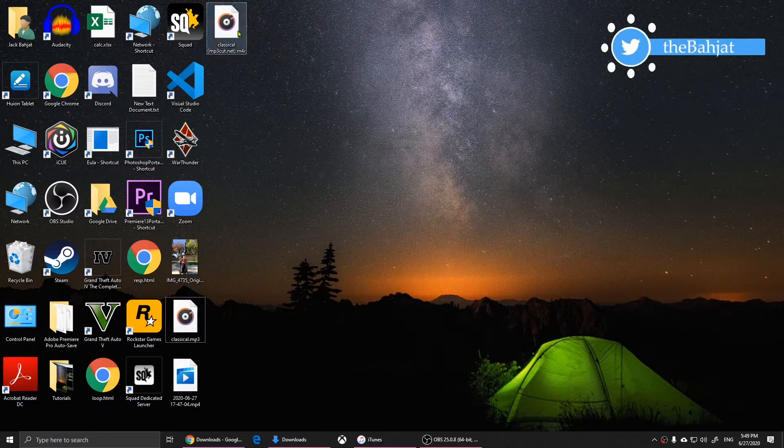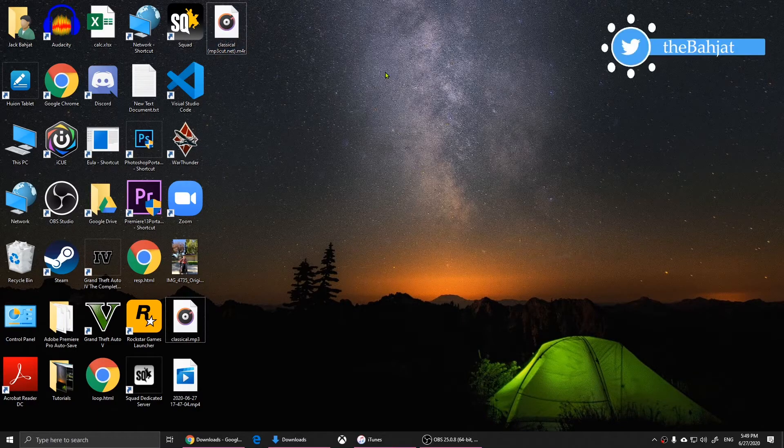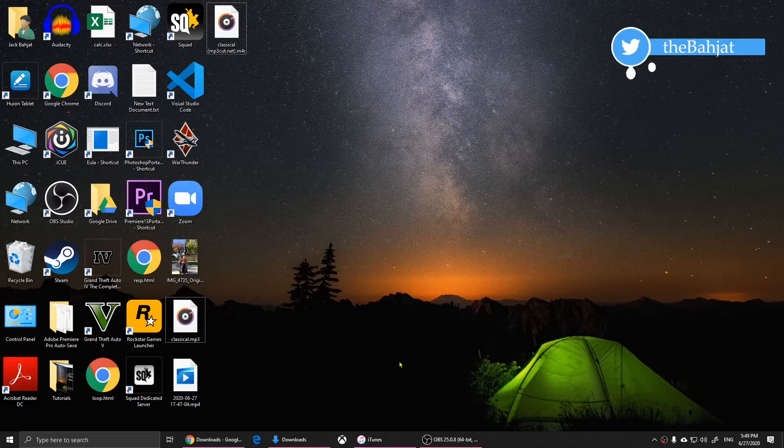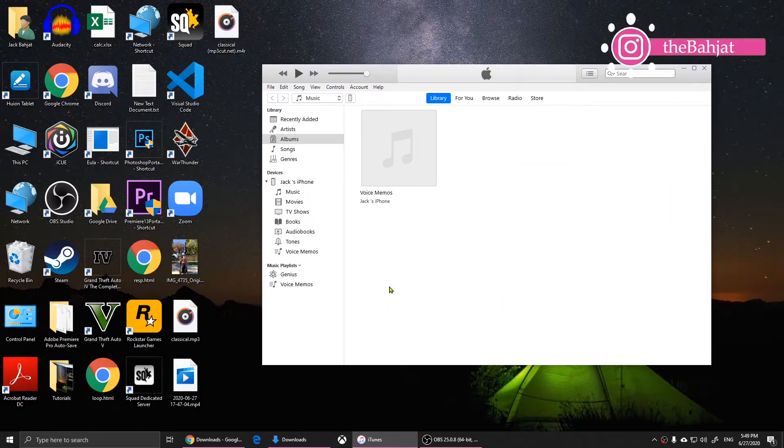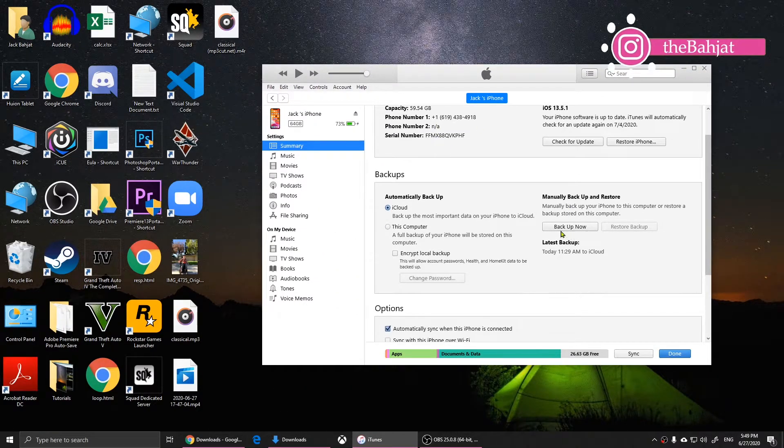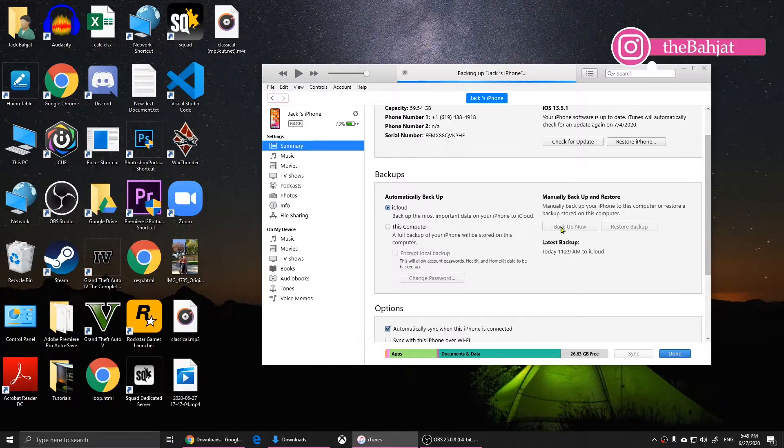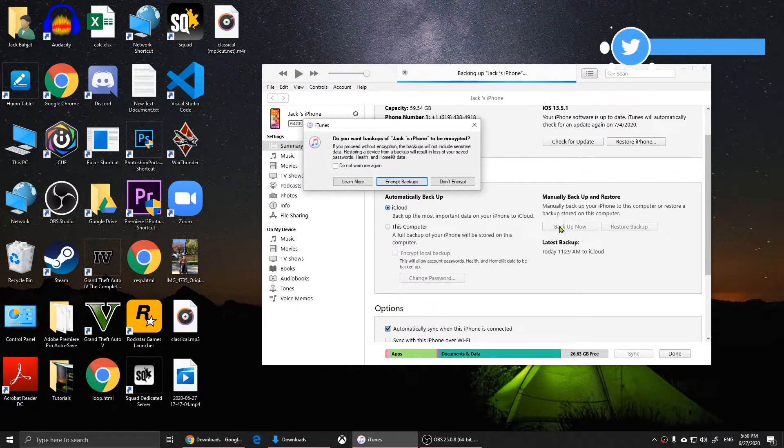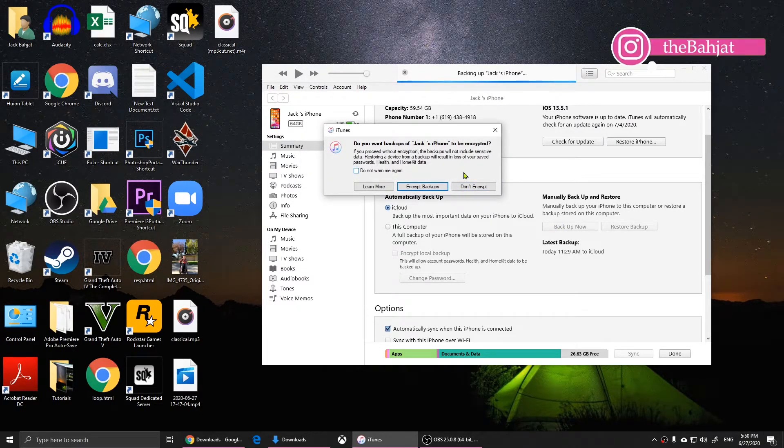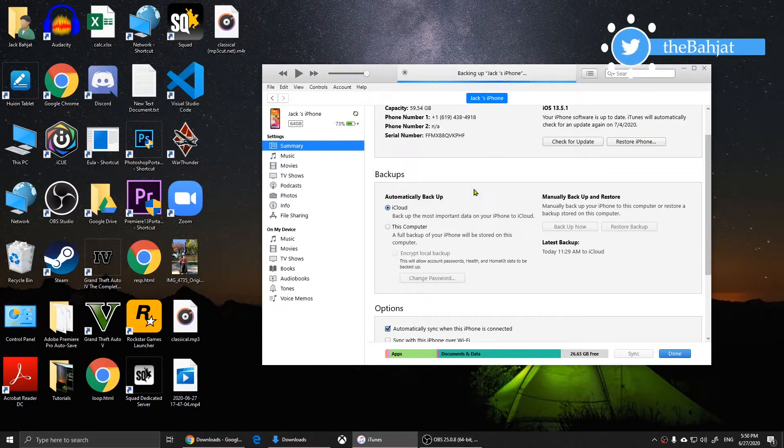Now we have created the ringtone on our computer. We'll need to transfer it to our iPhone. Open iTunes and click on your phone. Make sure that you click on 'Backup' and create a backup for yourself. I encourage you to click on 'Encrypt' and then it will back it up.